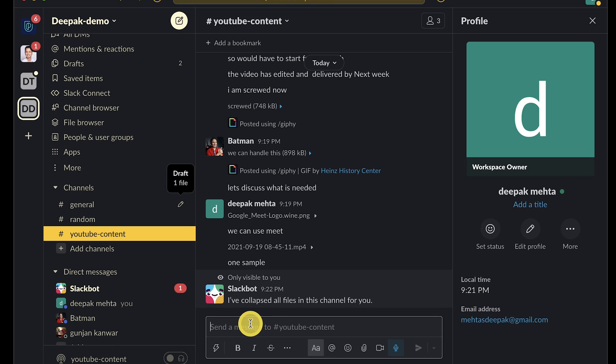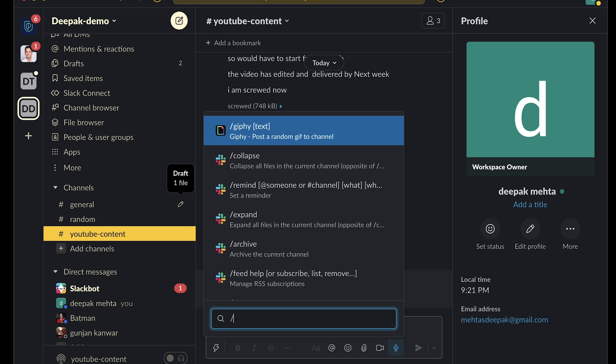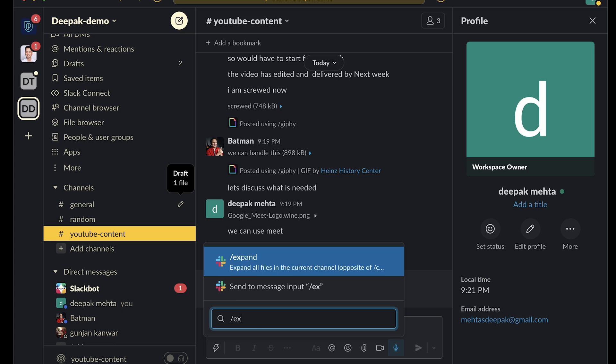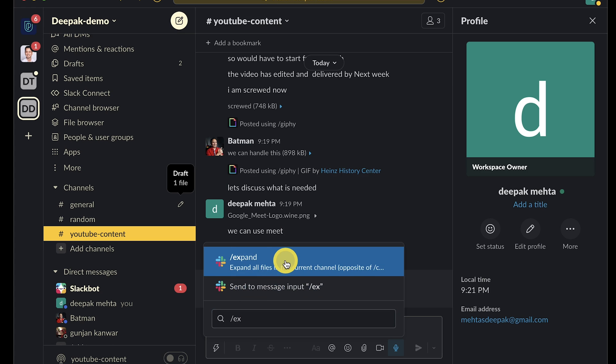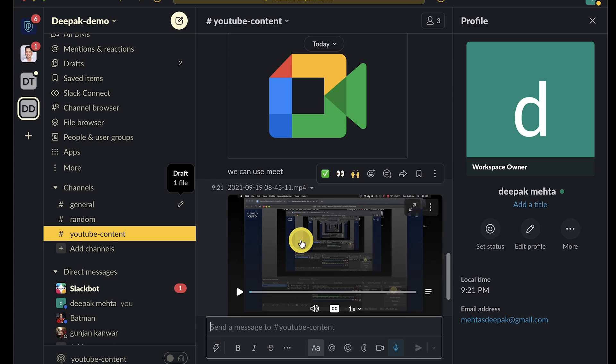Also, if you want them back, just type /expand and press enter. You will see them back.